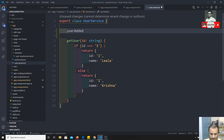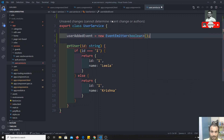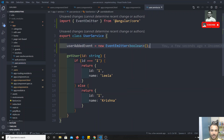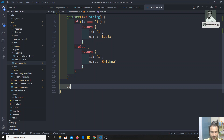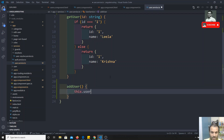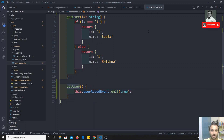In `user.service.ts` I declare a property `userAddedEvent` as a `new EventEmitter<boolean>()`, imported from `@angular/core`. Then I write a method `addUser`. Inside it, I call `this.userAddedEvent.emit(true)` — so whenever `addUser` is called, it emits a `true` event.